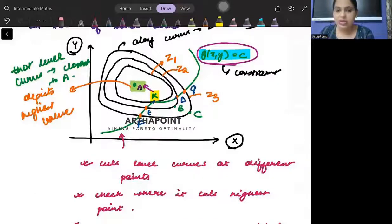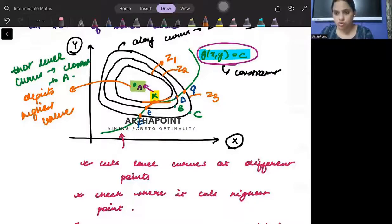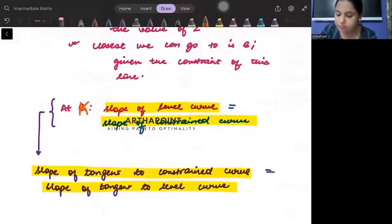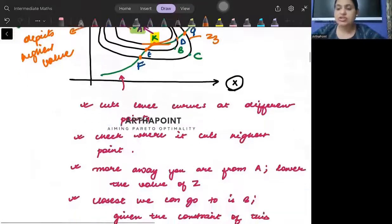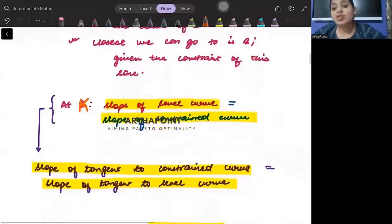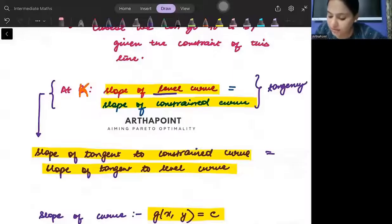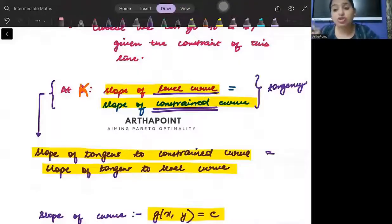At point K, these two curves are just touching each other — they are tangent to each other. From this we derive an important property: at point K, because the two curves are just touching, they are tangent, and tangency means that their slopes are equal to each other. So the slope of the level curve is equal to the slope of the constraint.